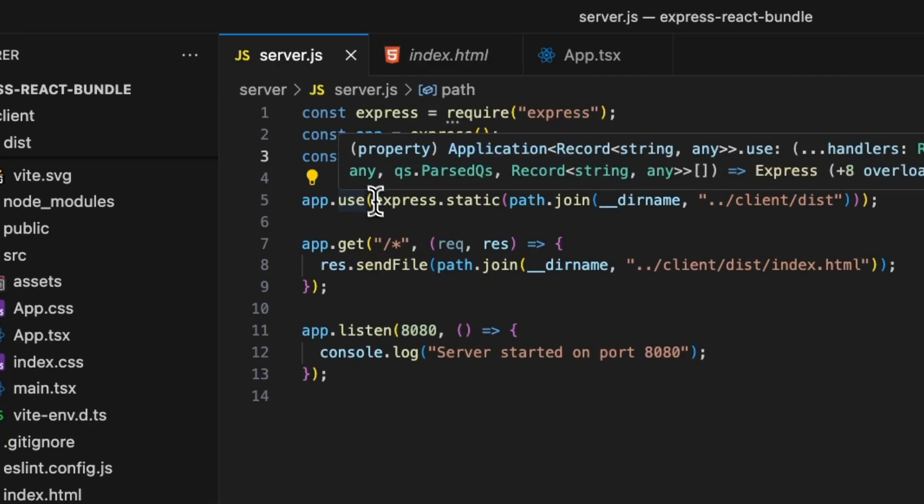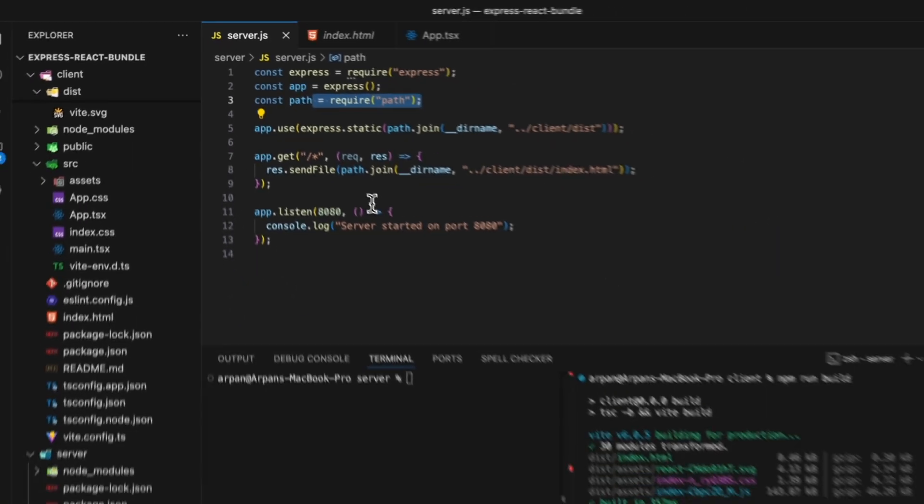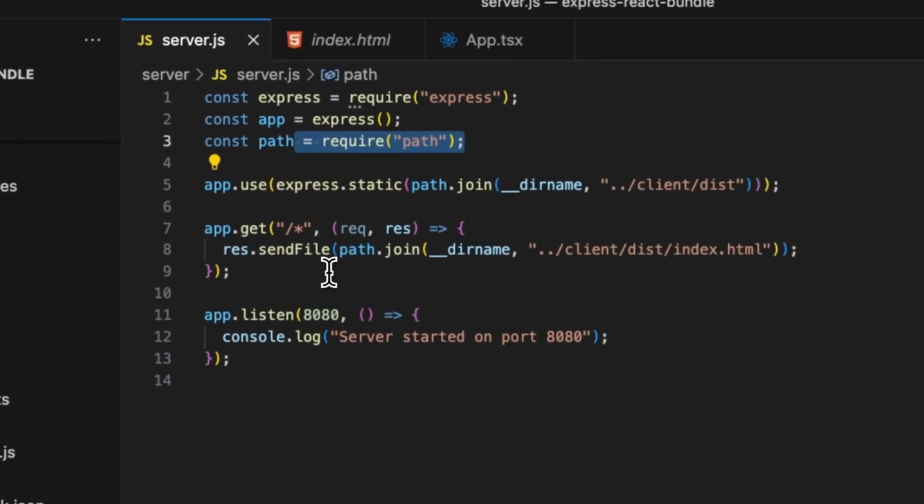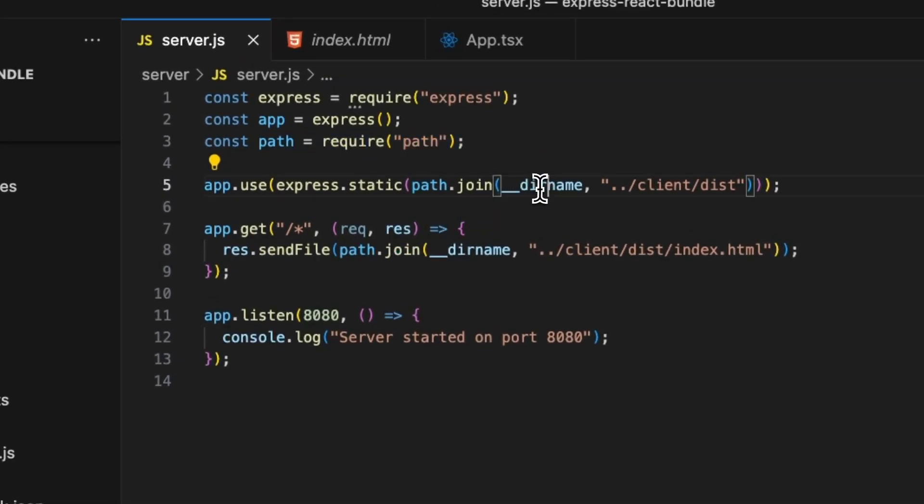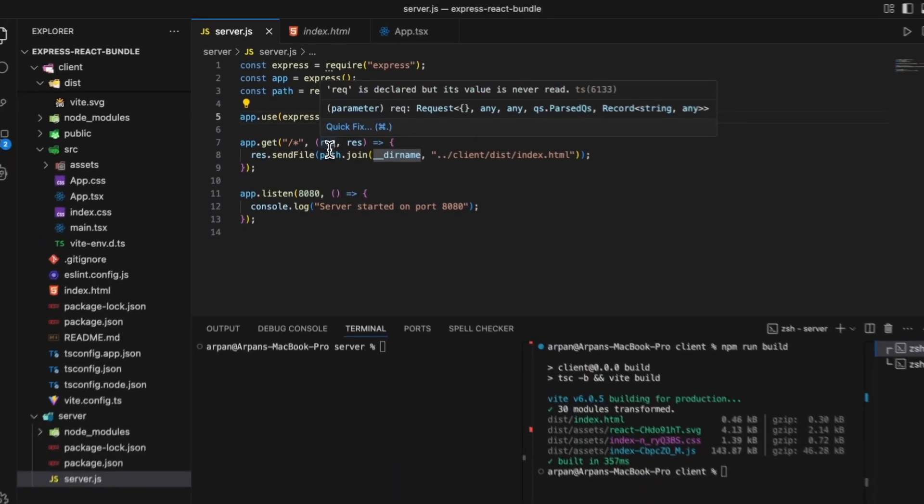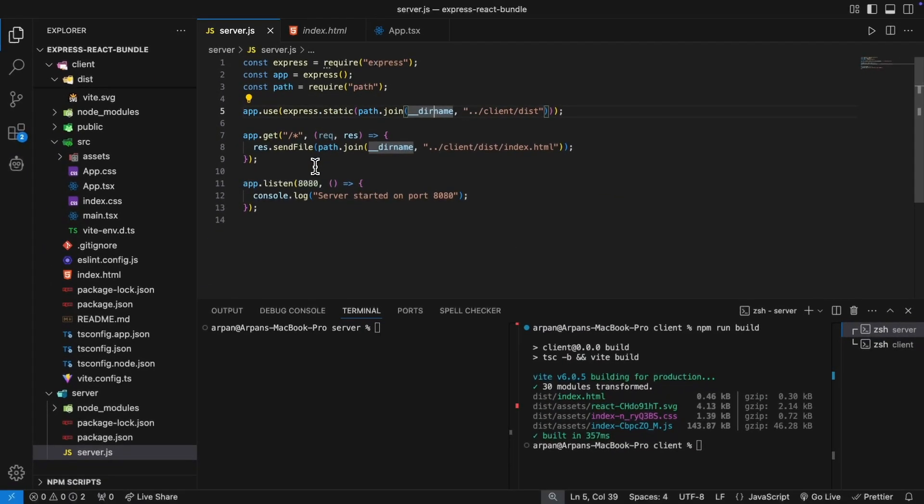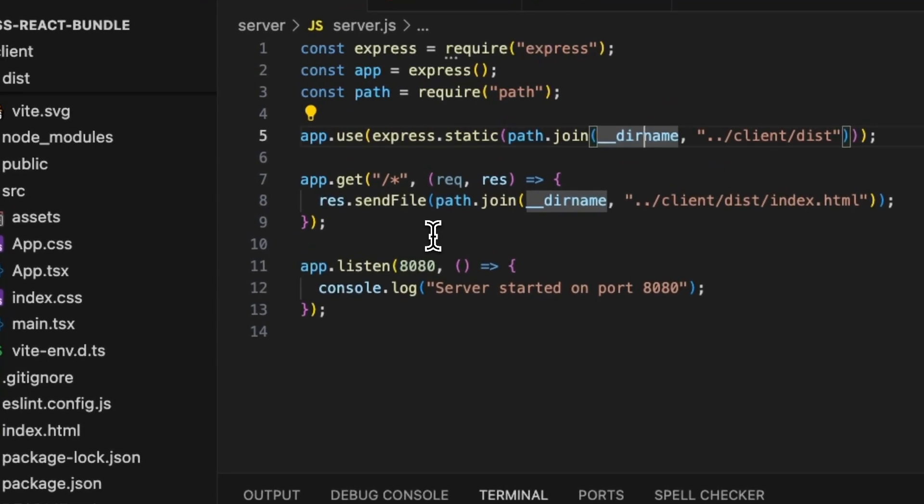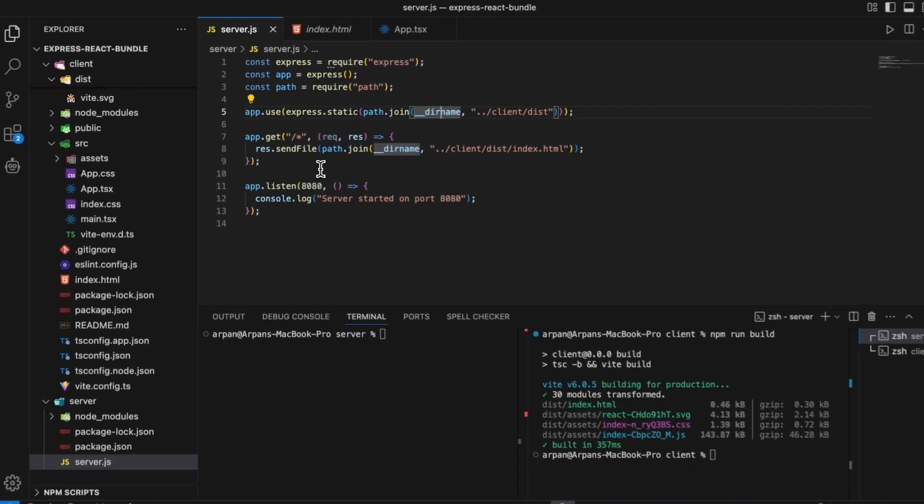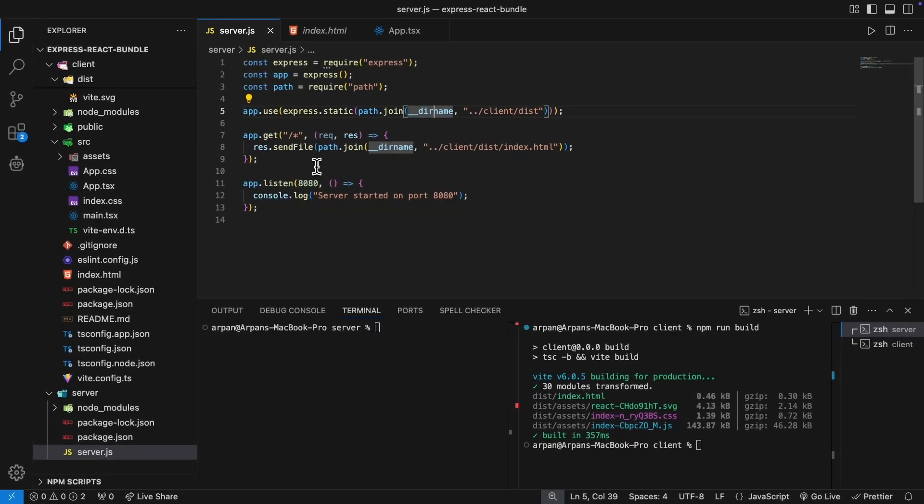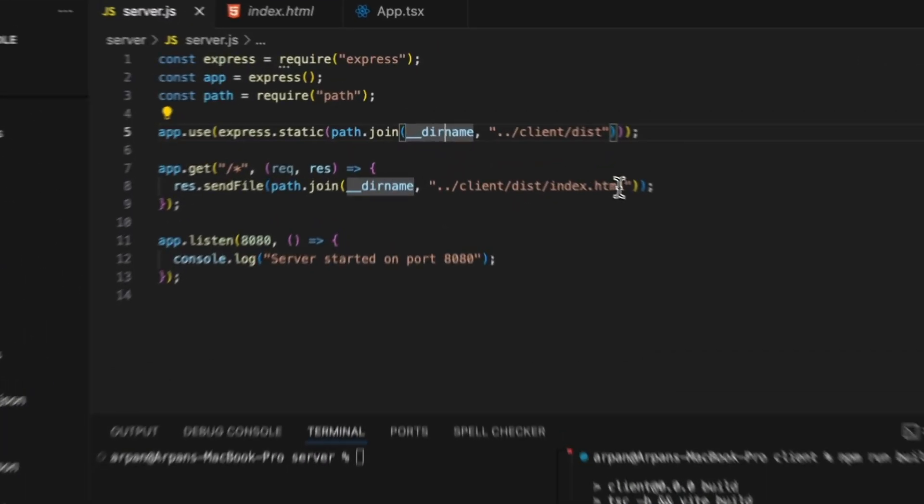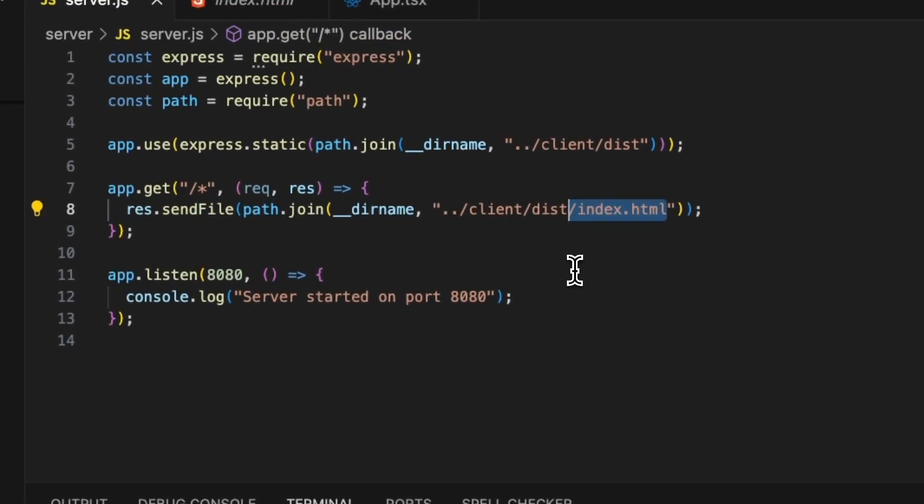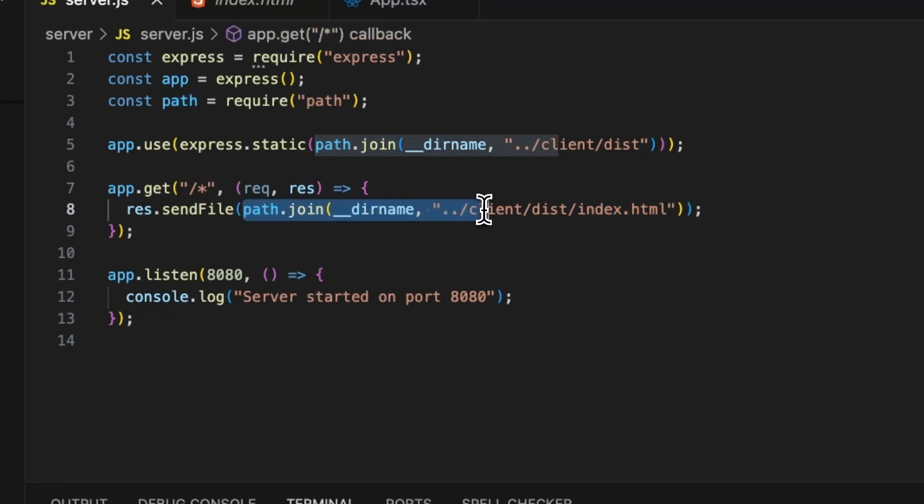Essentially we're allowing our backend to serve static files with this line right here, and then with the forward slash asterisk we're telling our backend that if we have incoming requests that don't match an API endpoint, which I'm sure you may have since this is a web application, then we want to load the index.html file that contains our React application. Also if you're wondering what this path.join __dirname client dist index.html means, it dynamically resolves the path to the dist directory relative to our server script.